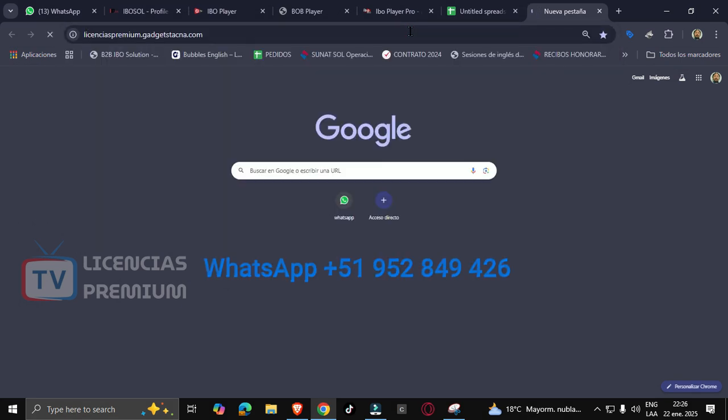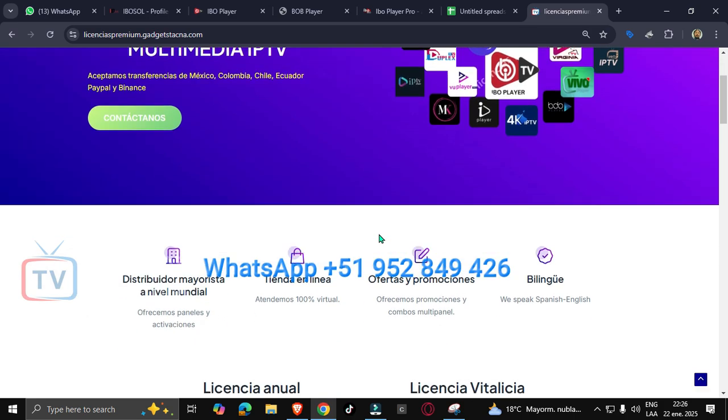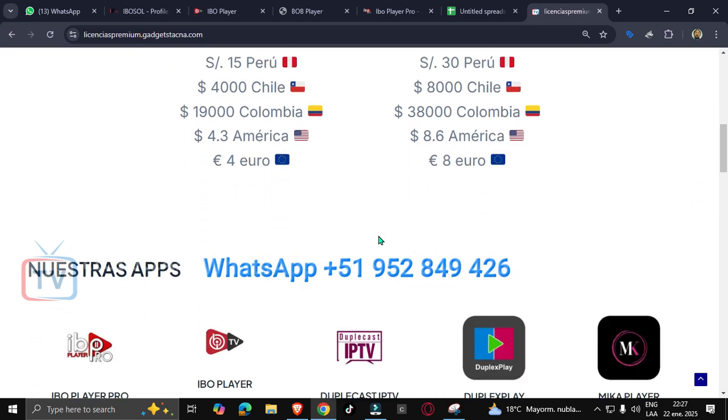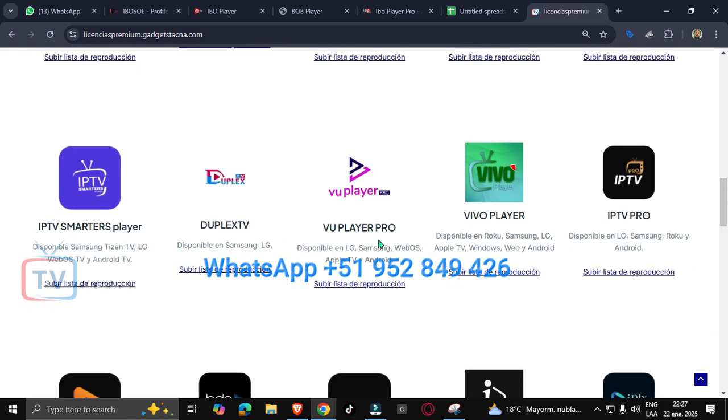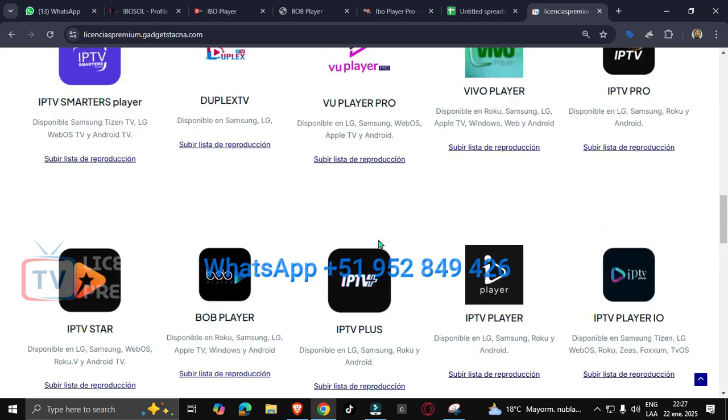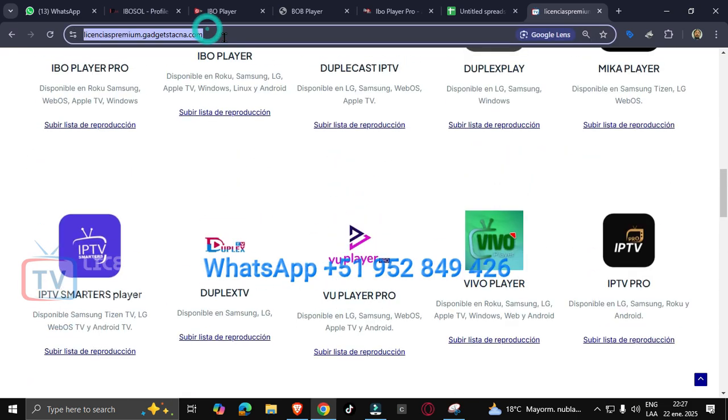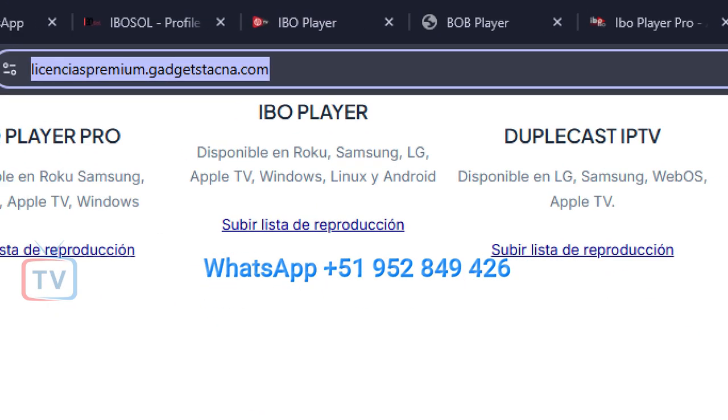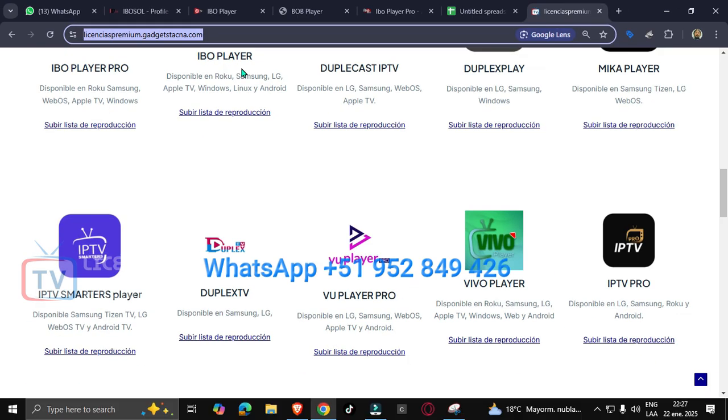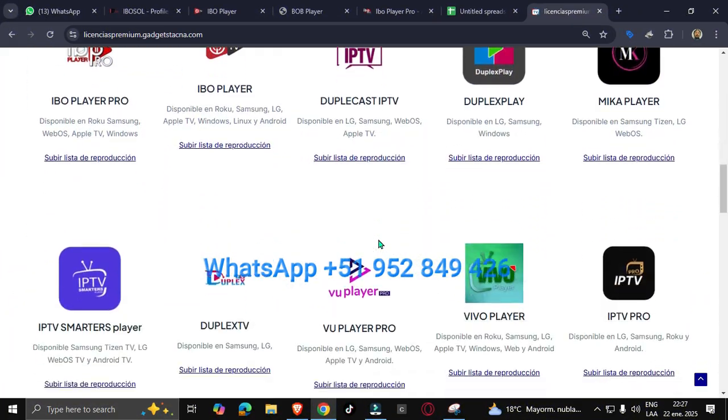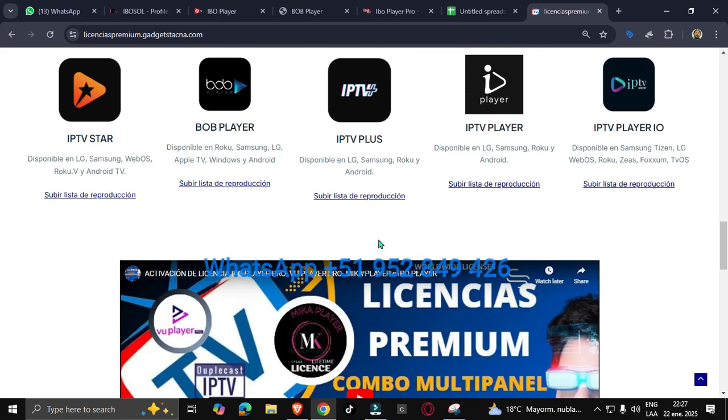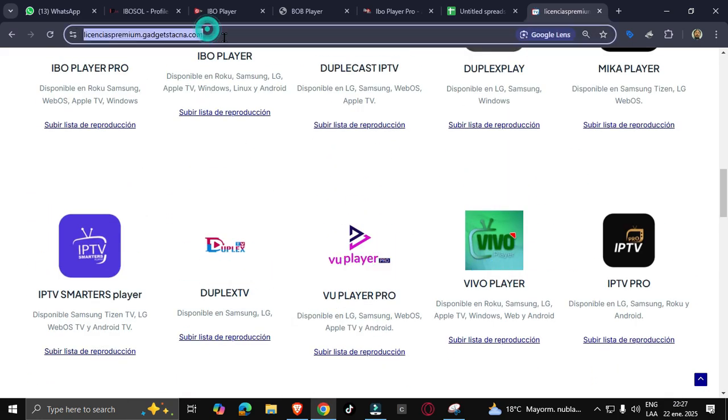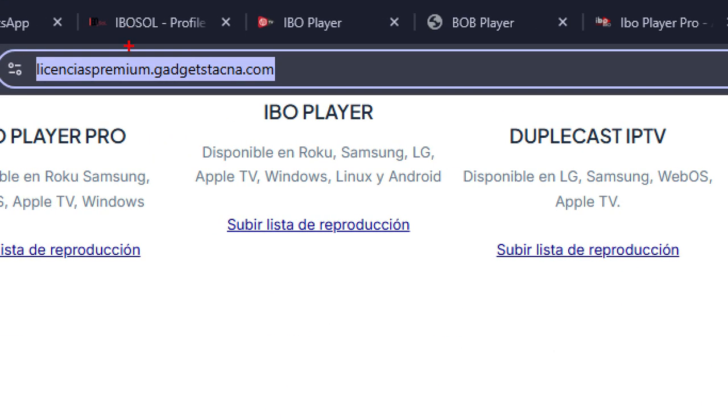If you want to activate your evo app or you want to buy a panel with us, here we have a catalog and we have a list of the apps we have. You can visit our page. I will leave my WhatsApp number and my web page in the description of this video. Thank you for watching. See you next time.